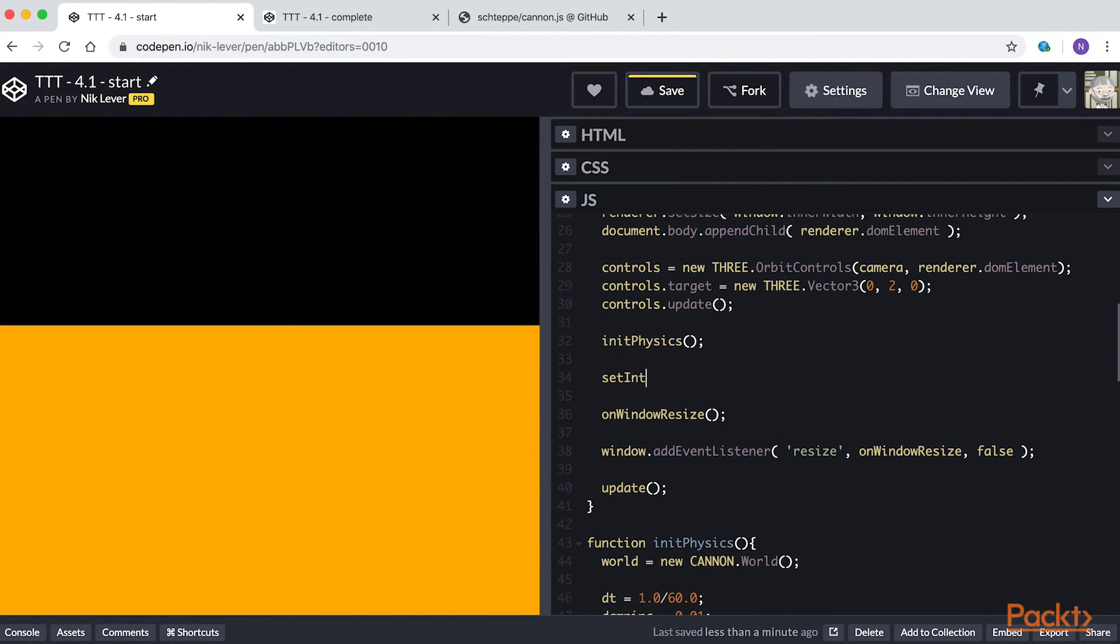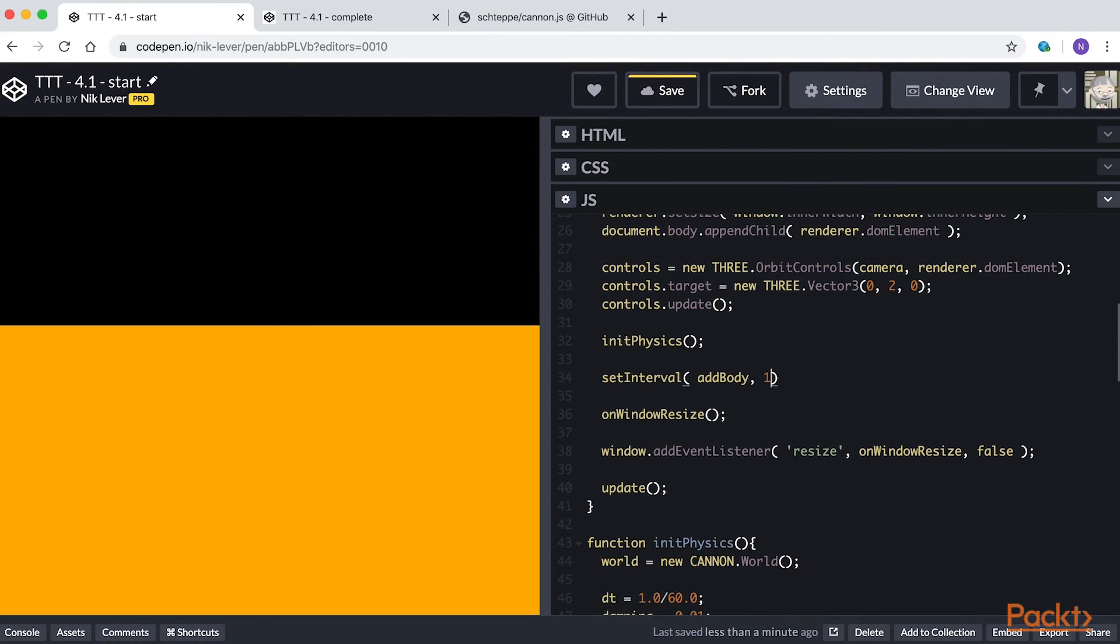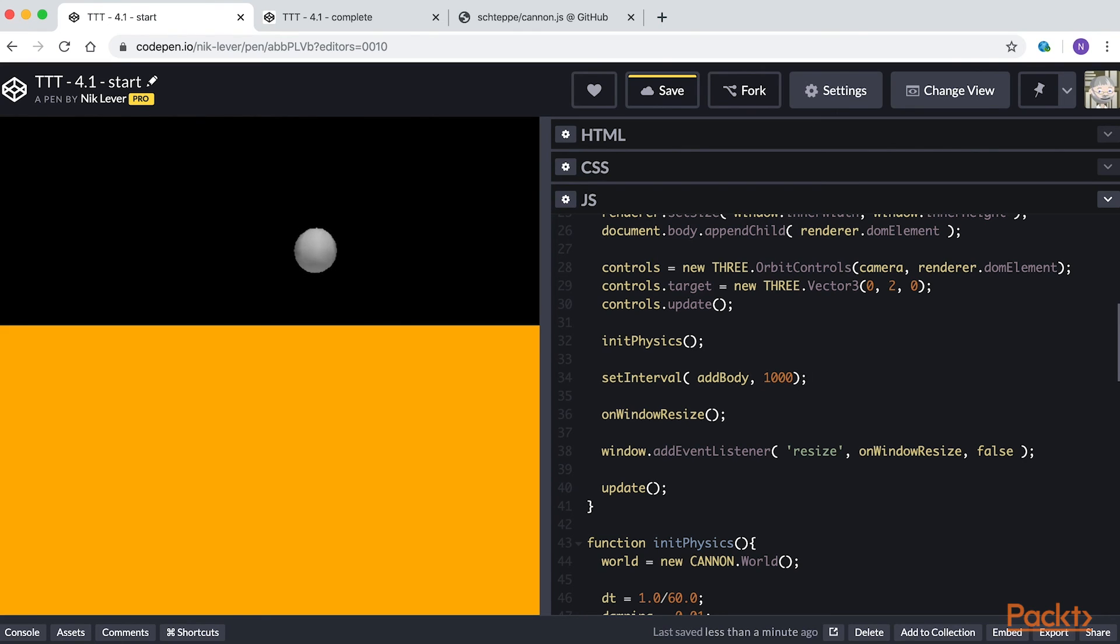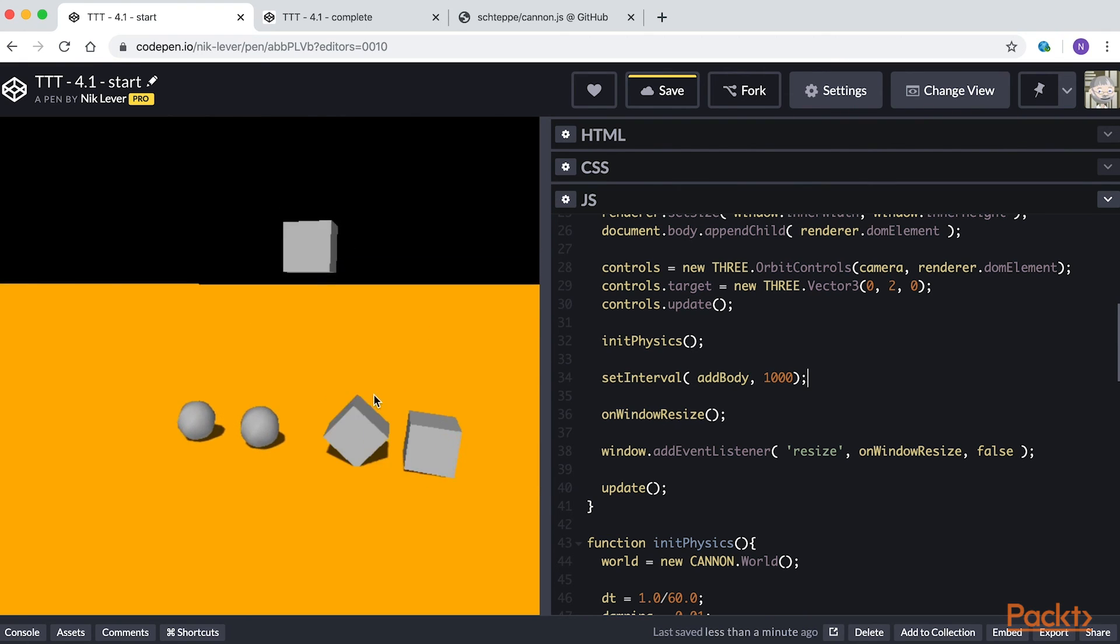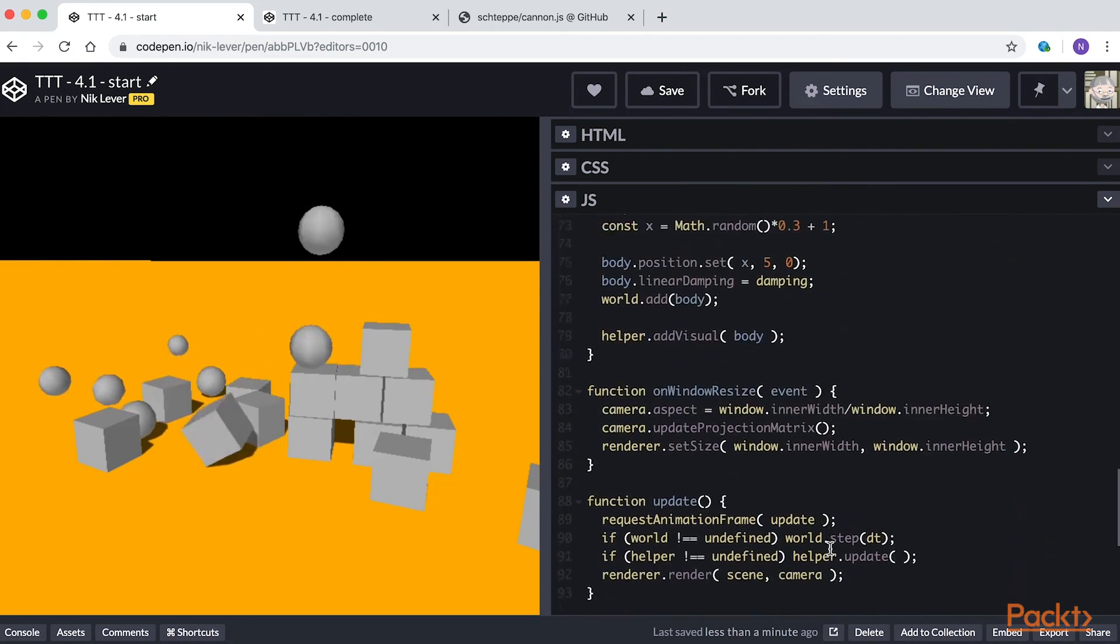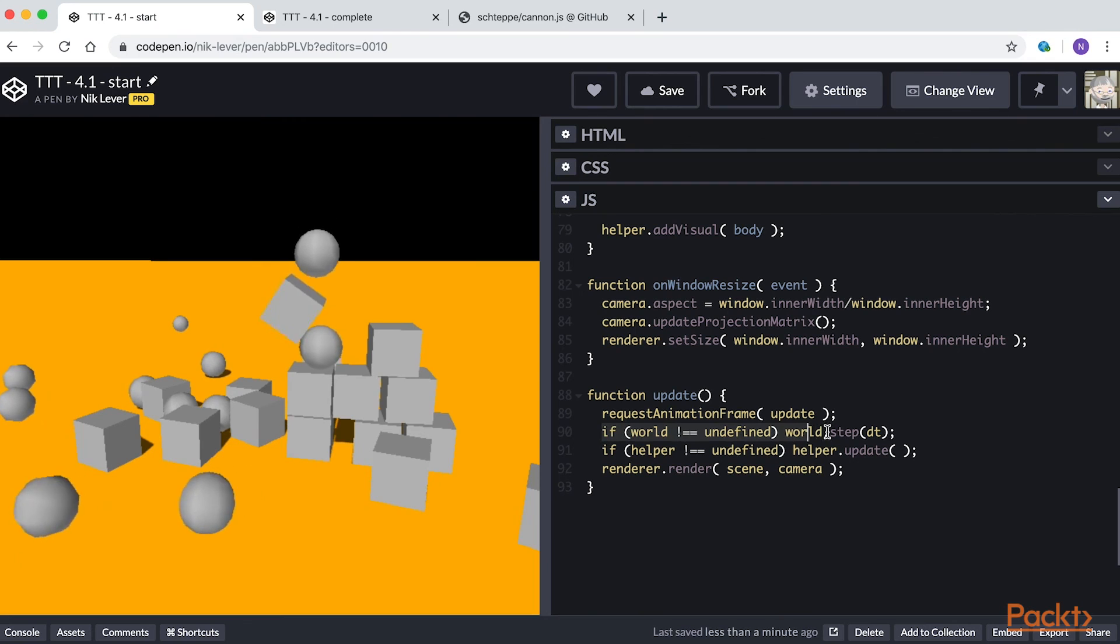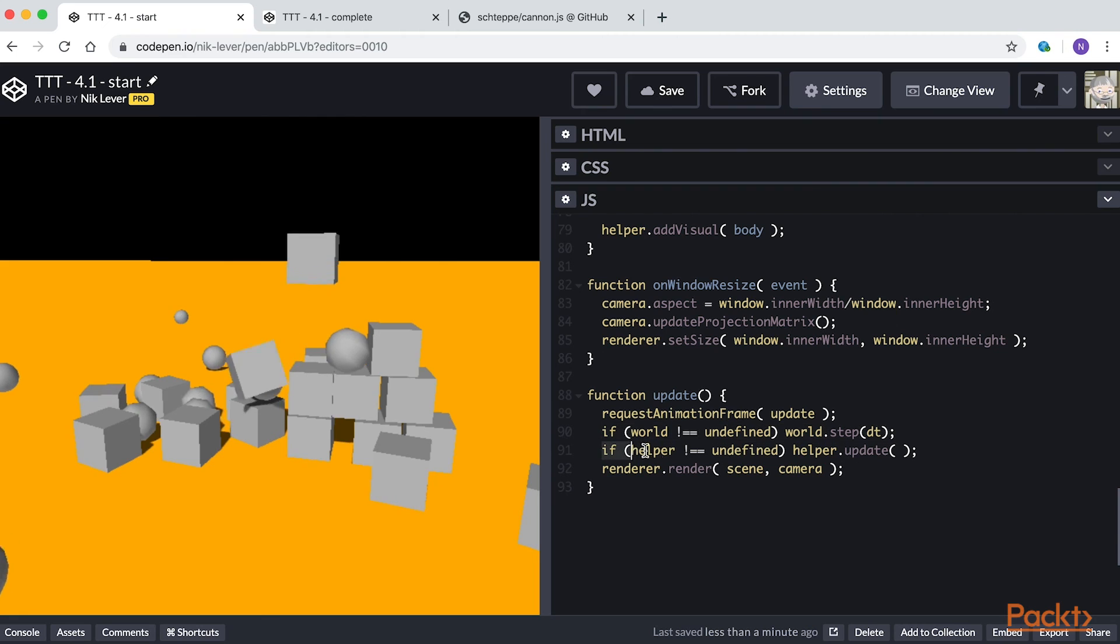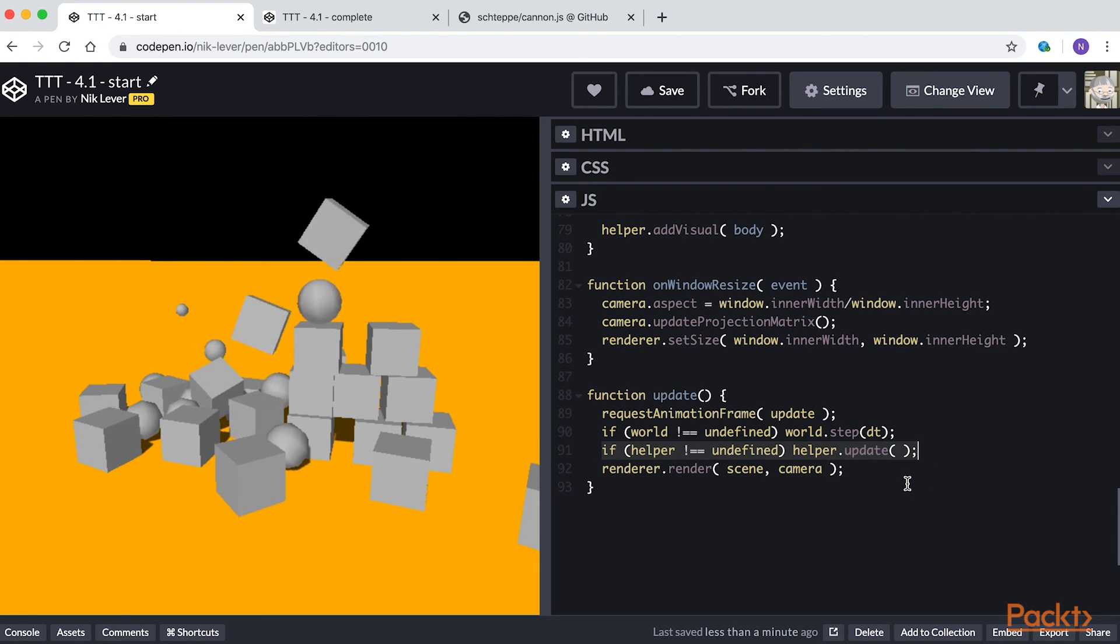To see the function in action, add setInterval addBody 1000 to the initPhysics function. Now we have a fully functioning scene. Before we move on, just take a quick look at the update method. Notice that we step the world using the dt value as the elapsed time, and we update the helper. Both of these are essential for our scene to appear correctly.